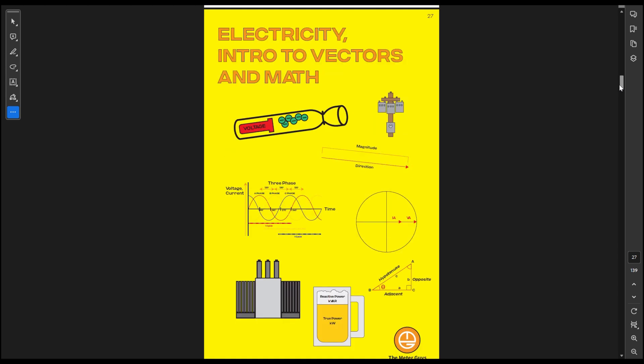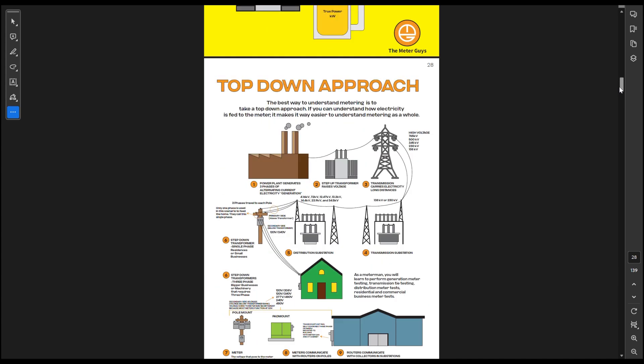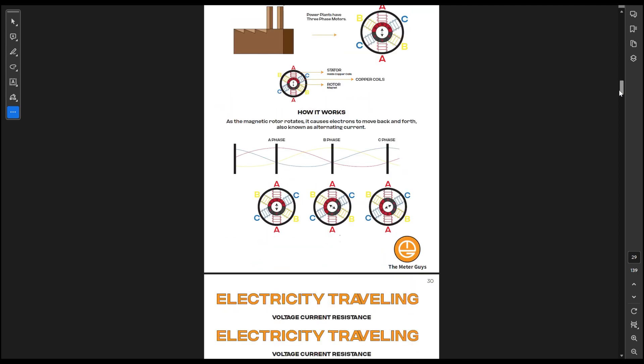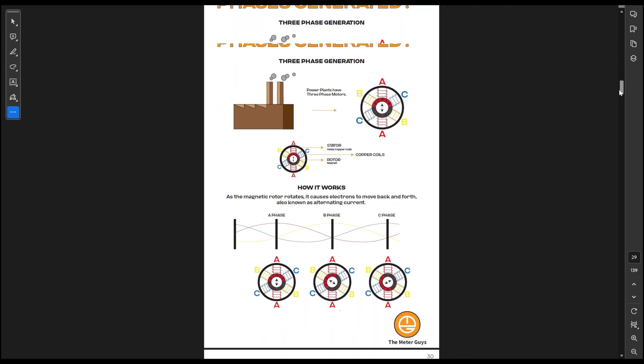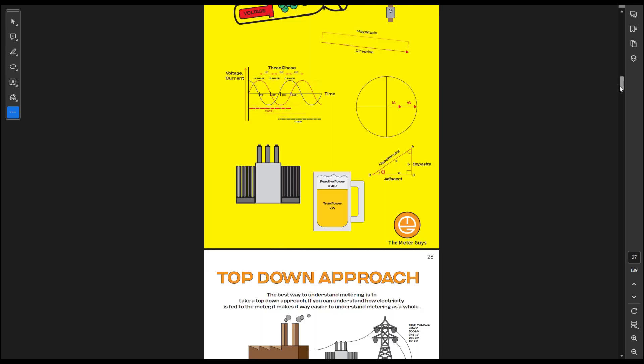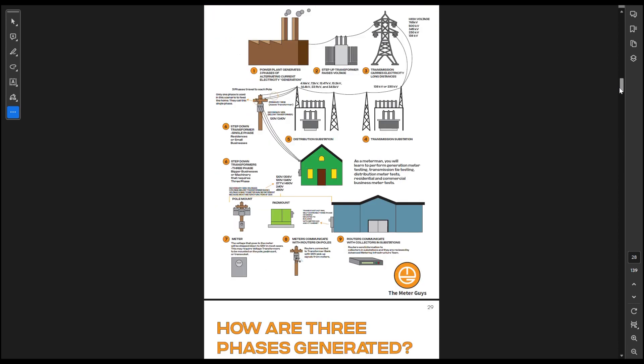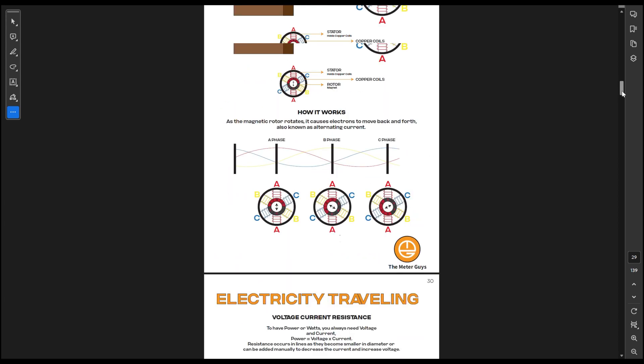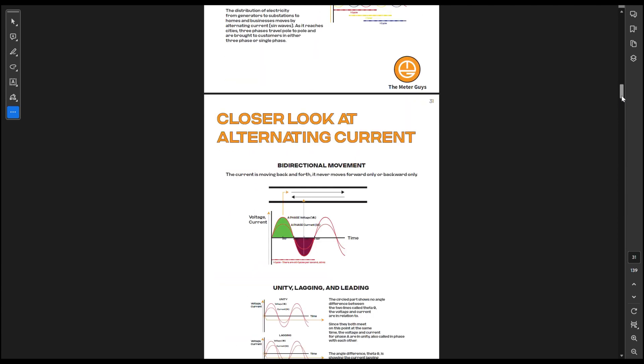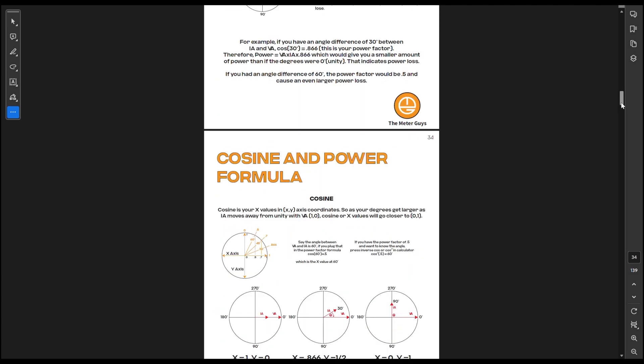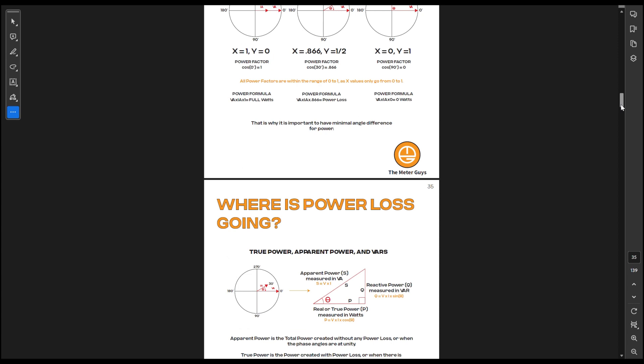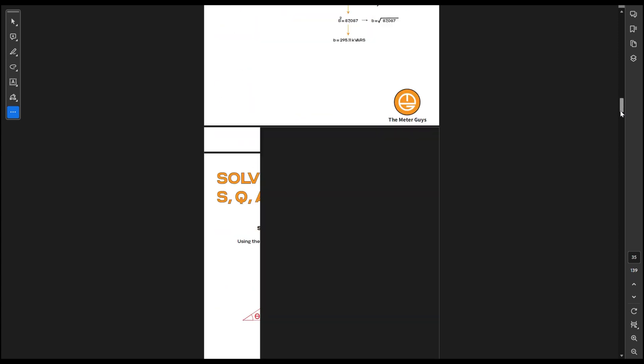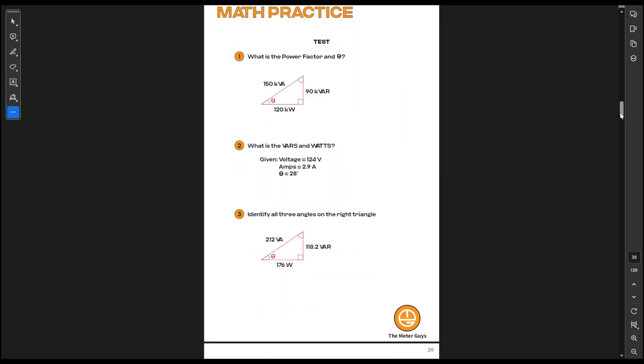This chapter right here definitely goes more into depth because I start you, well, first we talk about top down approach, what you should know from the very top, everything that you're going to mess with with meters. And then we talk about how electricity is generated and go to vectors and how to read your vectors and it really breaks vectors down at a very basic level.